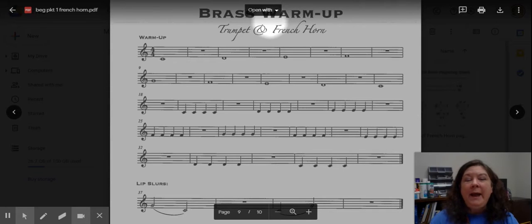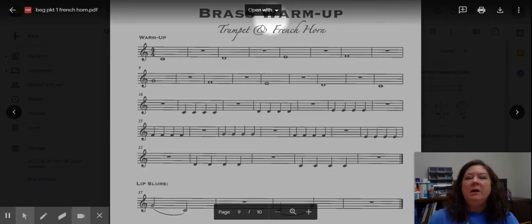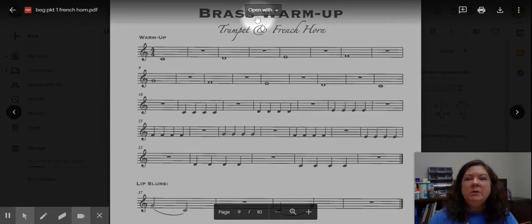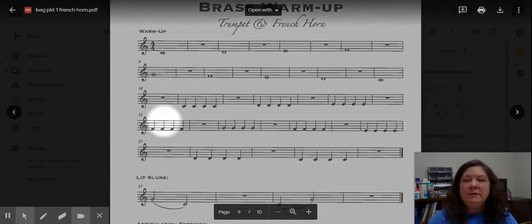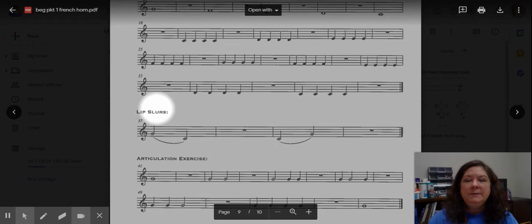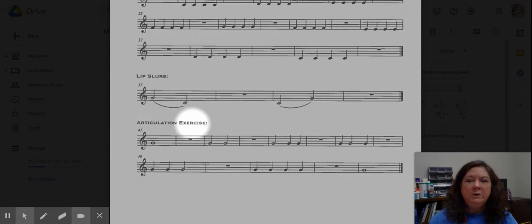Hey French Orange, welcome back. Today we are going to be covering the third and final section of your brass warm-up page. In previous videos, we have already covered the warm-up section, the lip slurs, and now we want to cover the articulation exercise down at the bottom.